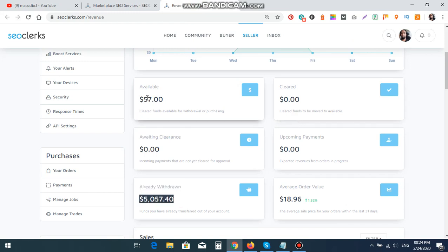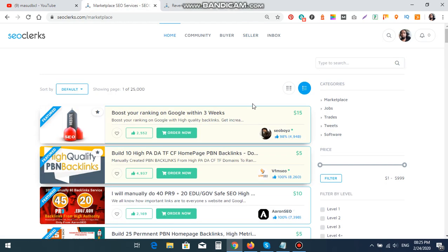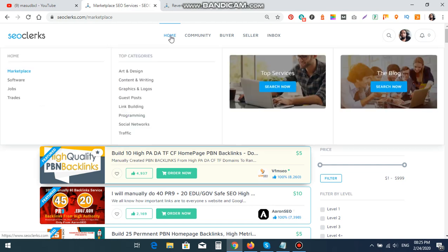Available balance at this time, and available to order below is $18.96. So SEO Clerks has multiple functions. Home to marketplace, where you can see the services which are available.